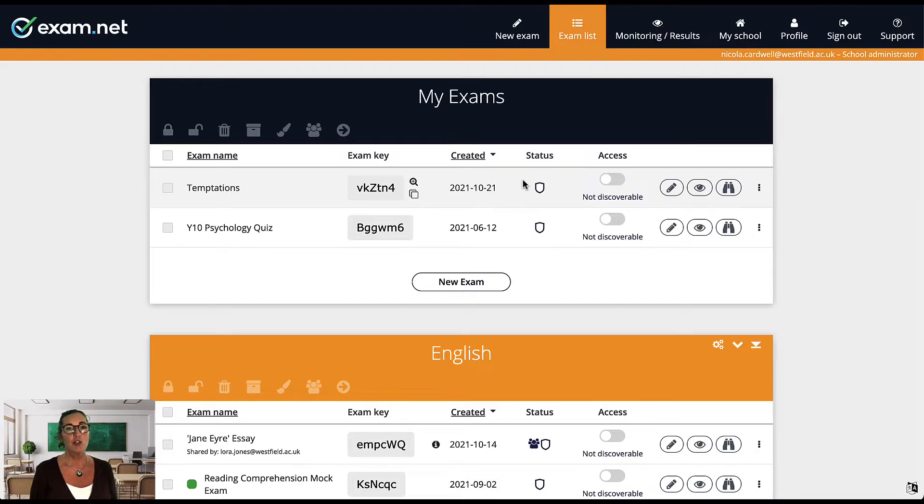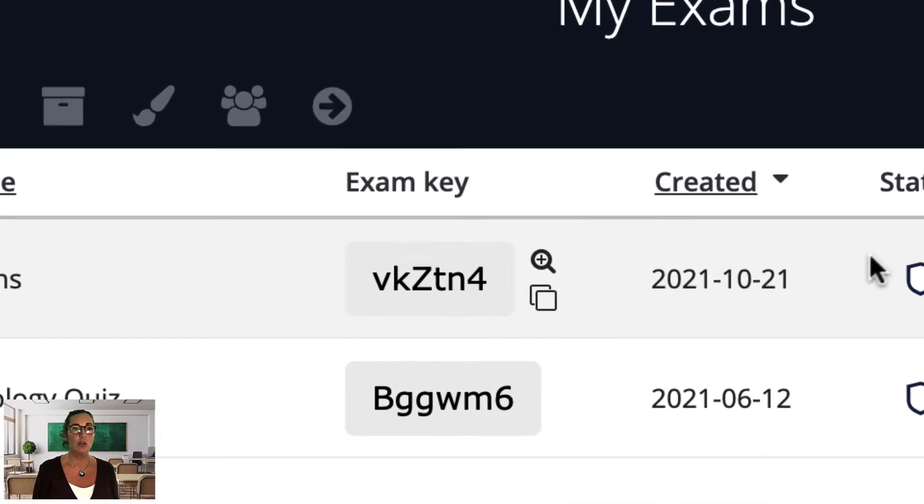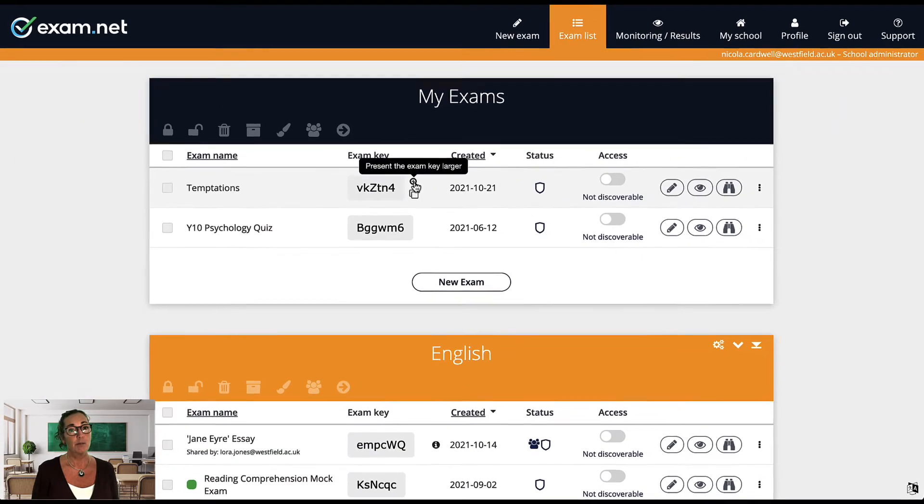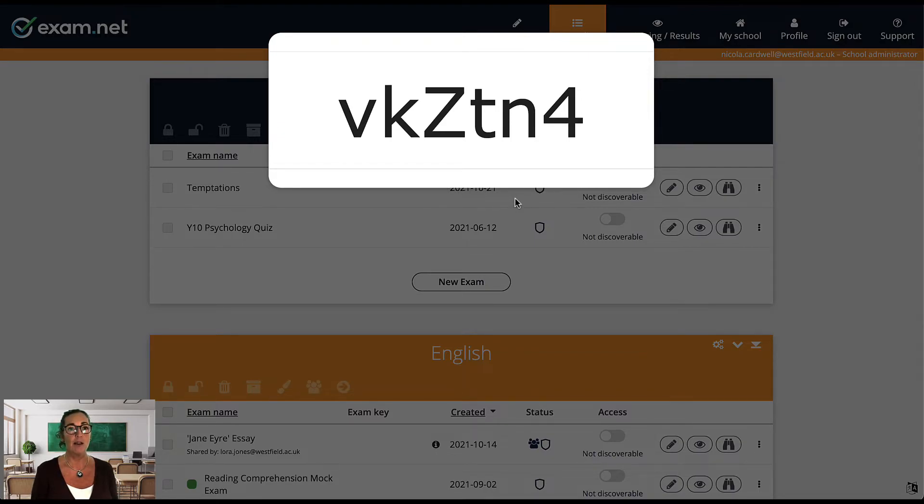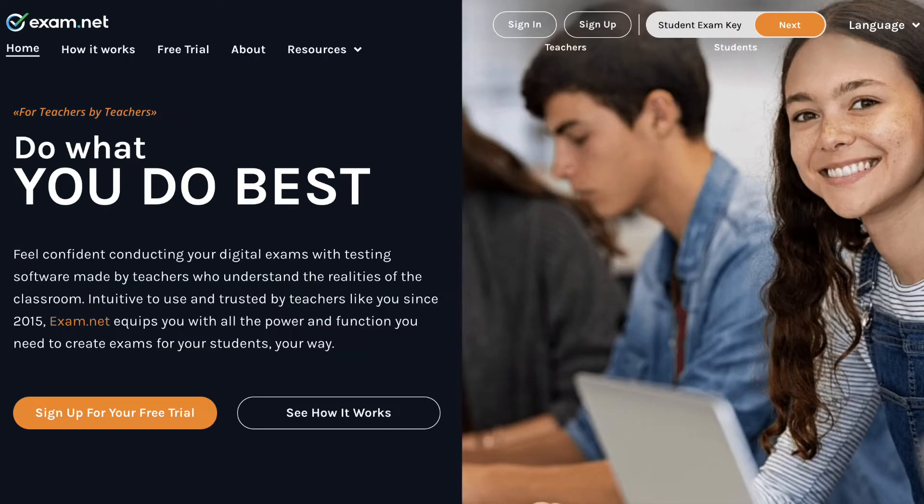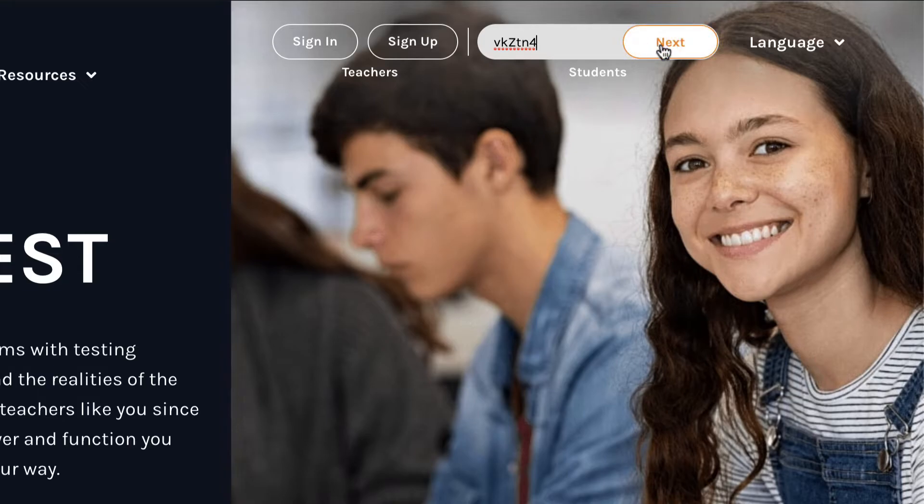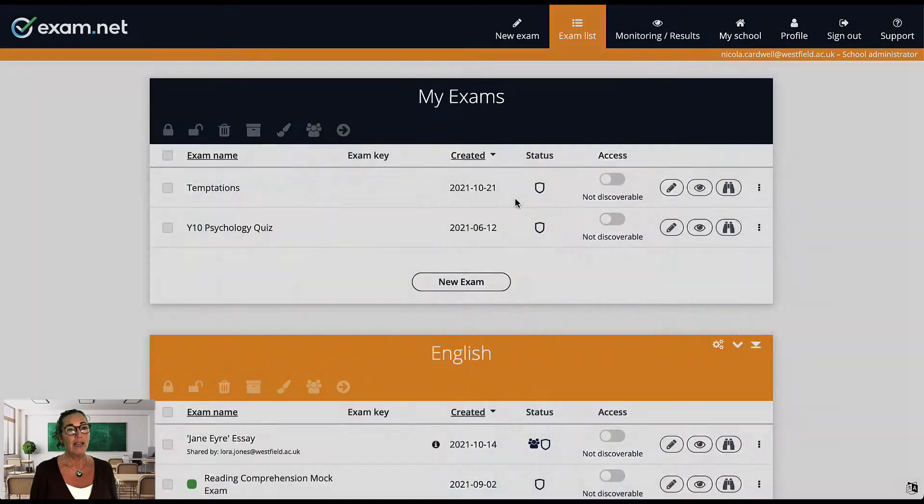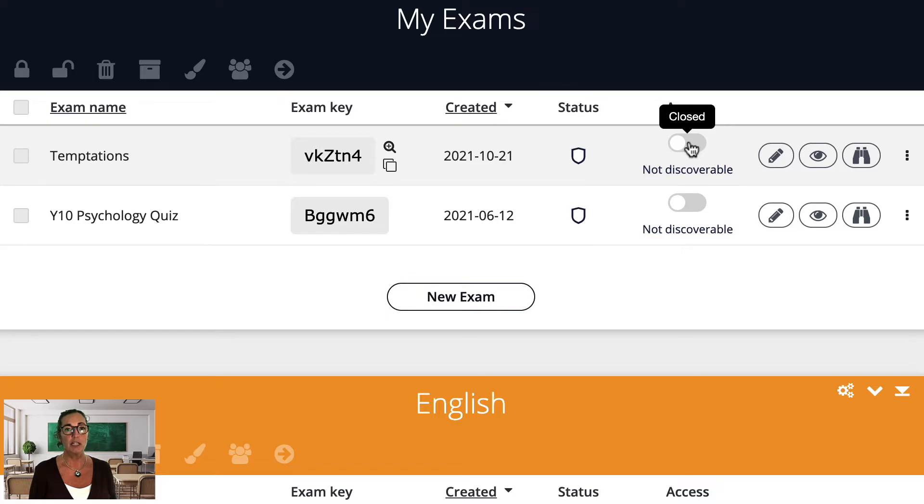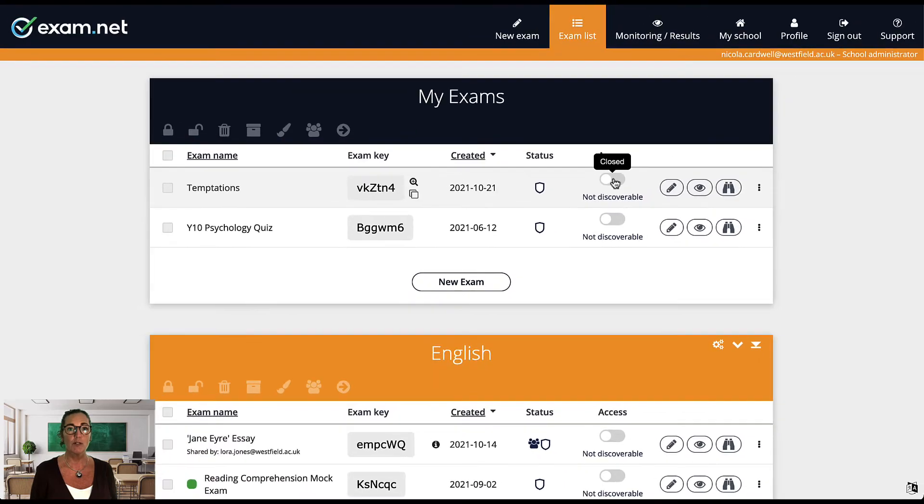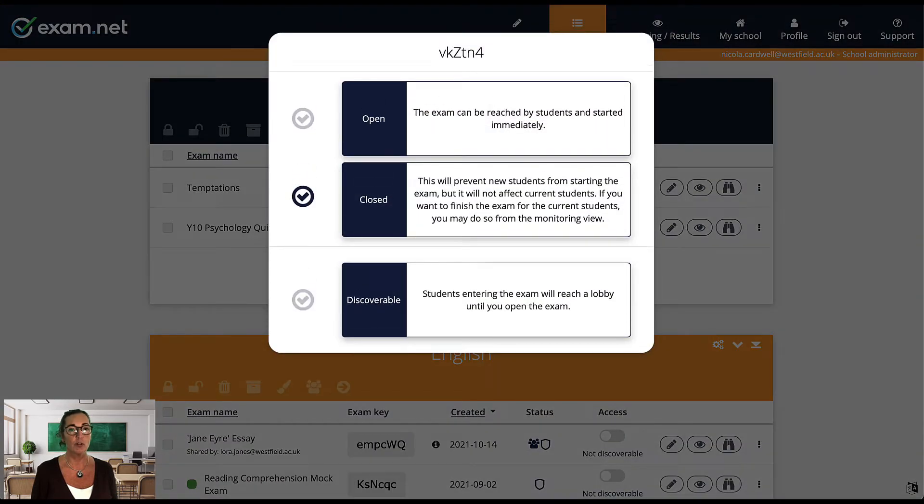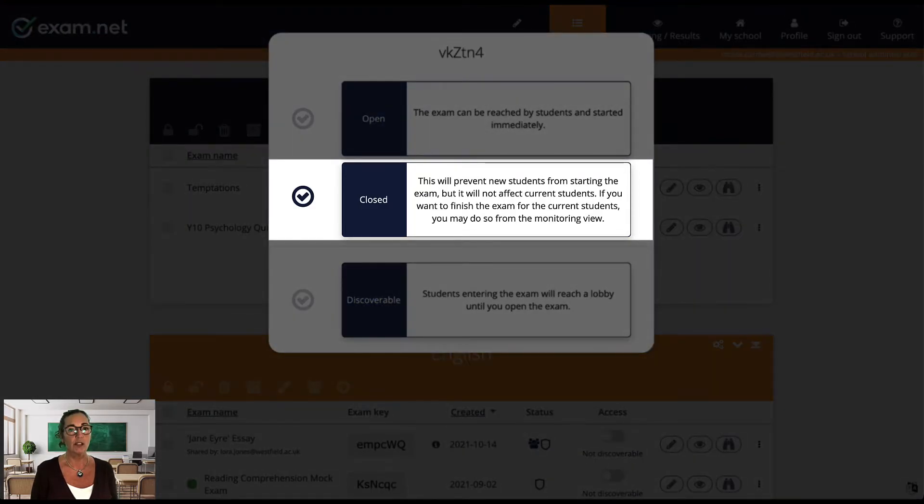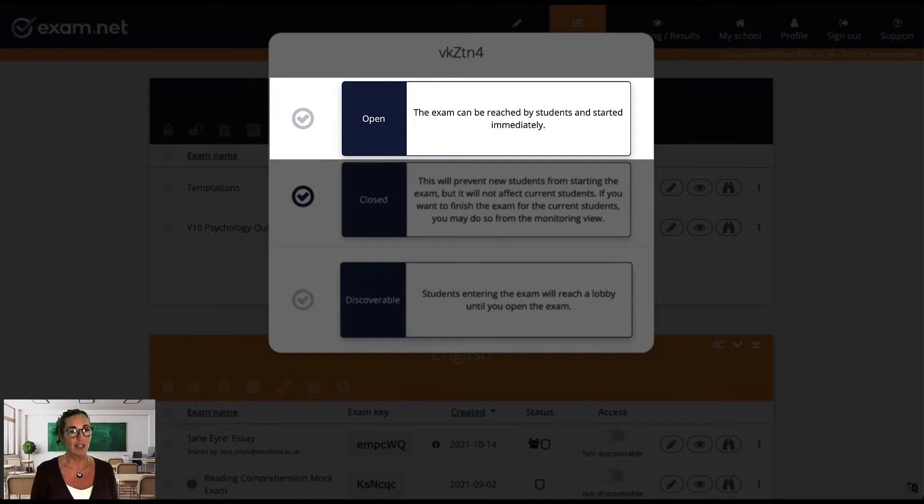When an exam is created, it is automatically given an exam key. This is the key your students will use to access the exam. As I said before, there are no student accounts, no passwords or logins. It is just the exam key. So when it is time for the exam, you give the exam key to your students. I usually write it on the whiteboard or in a remote setting, I send it to them on Zoom. They go to exam.net and type in the exam key. Now, by default, the exam is closed. So even if they type the key, they won't reach the exam. Instead, as the teacher, I have full control over the situation and clicking the access switch gives you three options. Closed is the default setting, meaning that they cannot reach the exam with the exam key. You can turn the exam to open, meaning that your students can access the exam with the exam key directly.